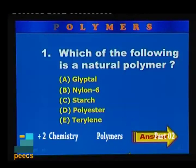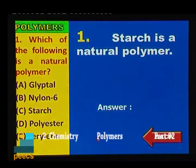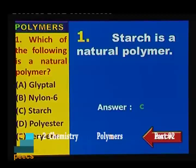Sample question 1: Which of the following is a natural polymer? Options: glyptol, nylon 6, starch, polyester, terrylene. Starch is a natural polymer, hence the correct option is C.